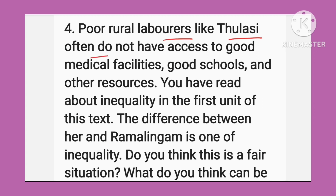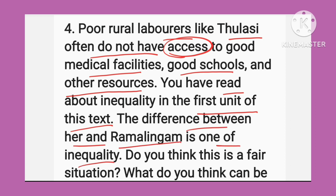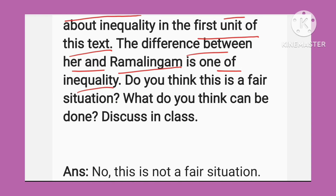Poor rural laborers like Tulsi often do not have access to good medical facilities, achi school, and other good resources — unki pahunch hi nahi hoti. You have read about inequality in the first unit of this text. The difference between Tulsi and Ramalingam is one of inequality — woh hai asamanta.